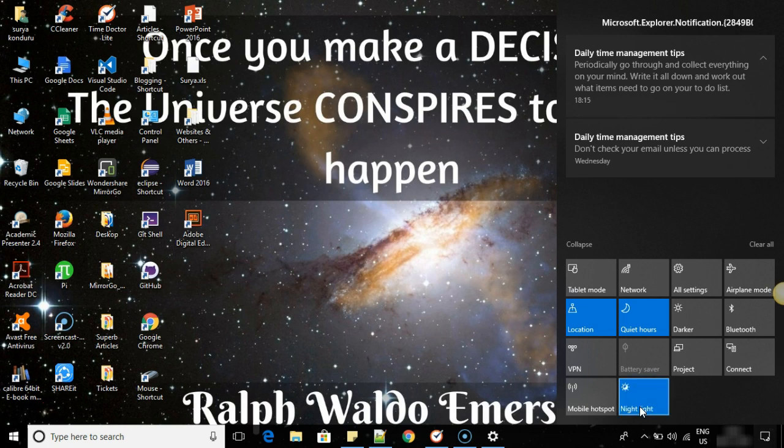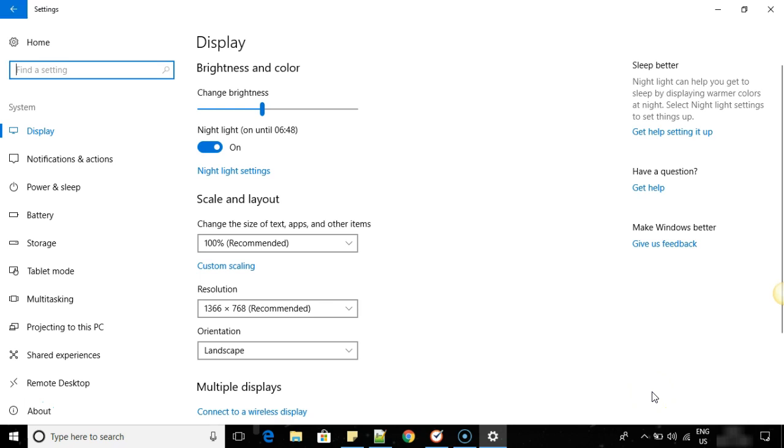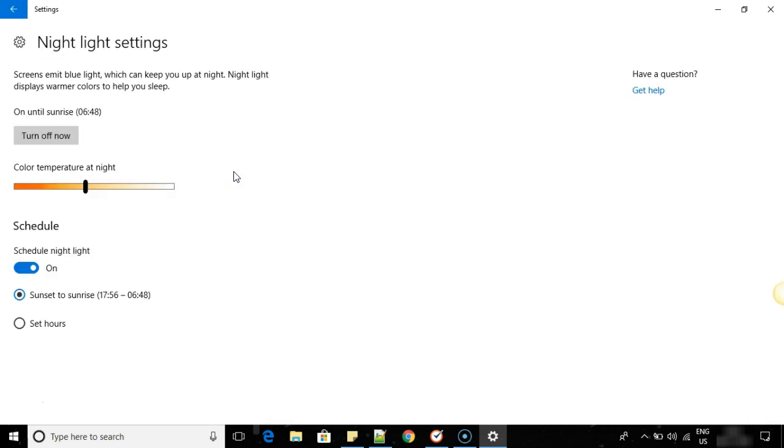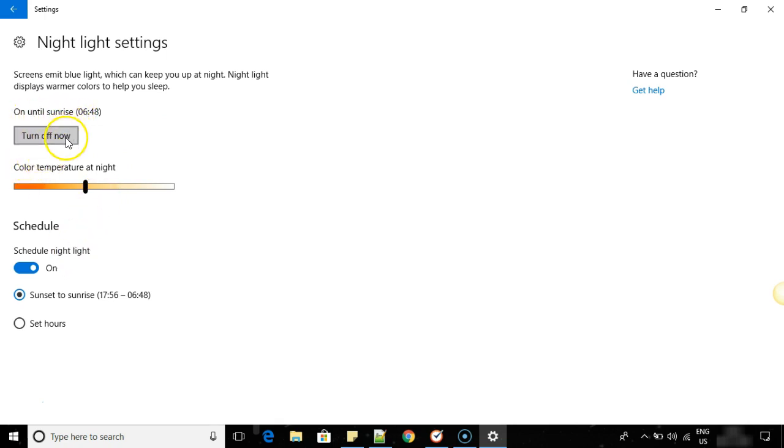So to change the settings, I will click on go to settings. Here you can see night light settings. There we have on until sunrise, turn off now, and color temperature at night.